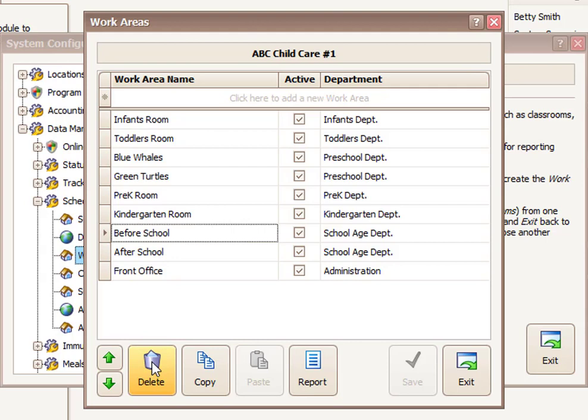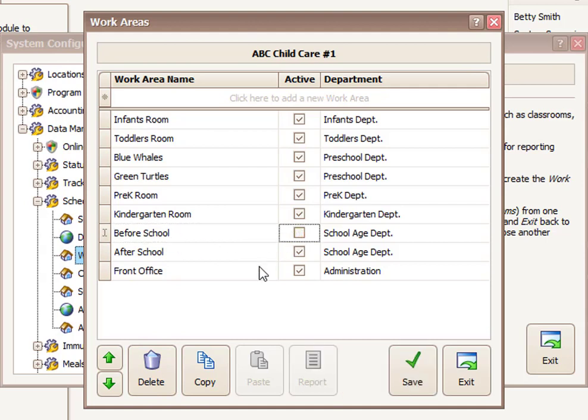If for some reason it's been used, and I'm not able to delete it, or I don't want to delete it, you could simply come to the work area screen and uncheck it. That will inactivate it, which will mean no one could be assigned to it in the future, and children would no longer be able to check in and check out of that inactive work area. And that's what you need to know about departments, work areas, and classrooms.